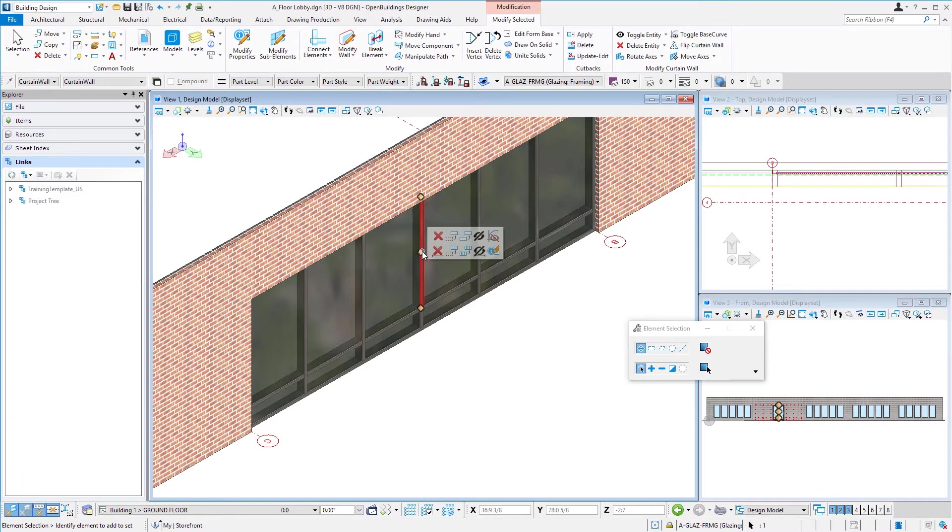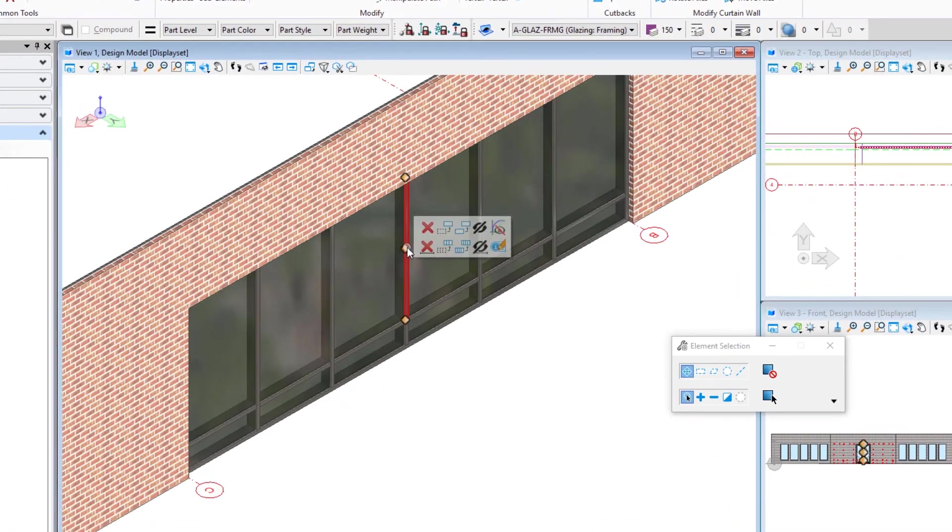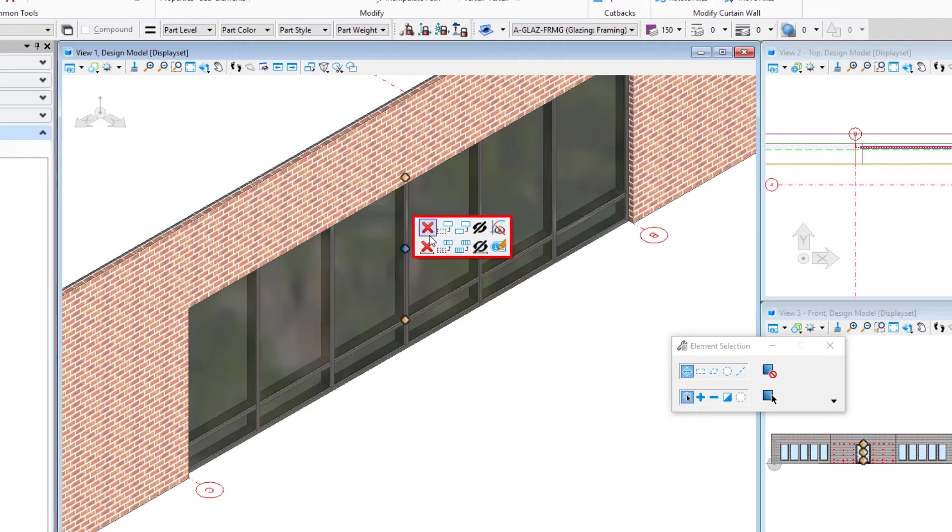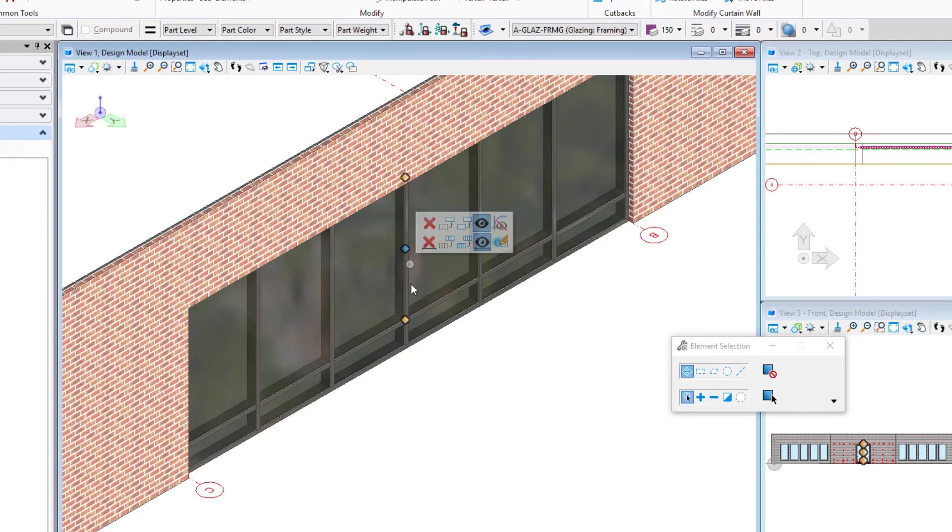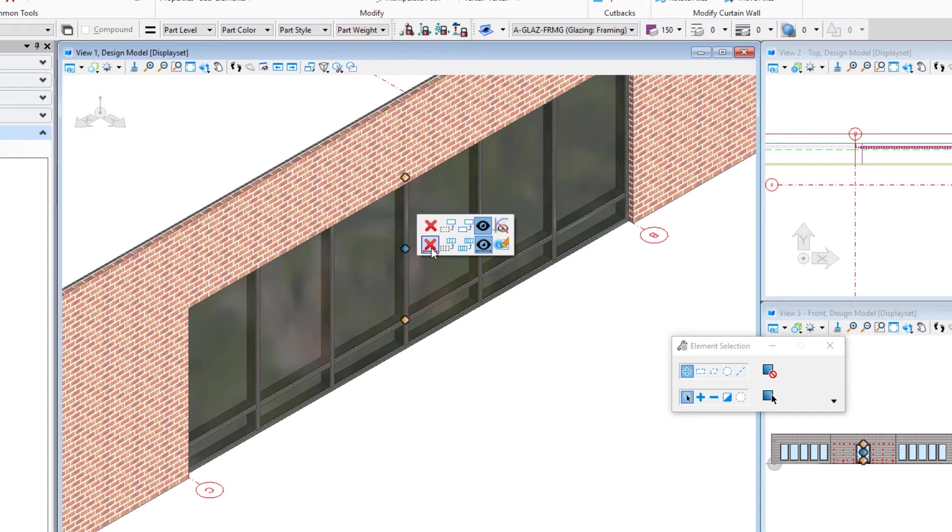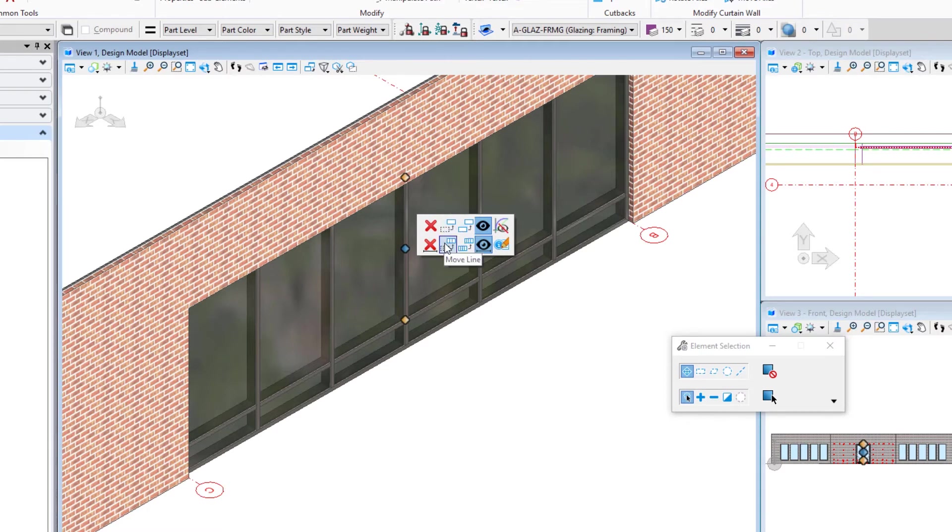If I hover over that middle handle, you can see I have a little toolbar pops up and I have the ability to, for instance, delete that particular mullion. Now I could delete just that mullion from here to here, or I can delete the entire line, that entire vertical. And that's the same, I could move it and copy it, just that section of the frame, or I could do the entire line. I can also turn on and off its visibility.